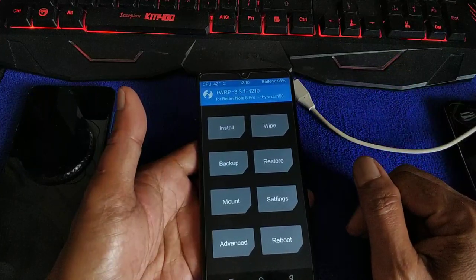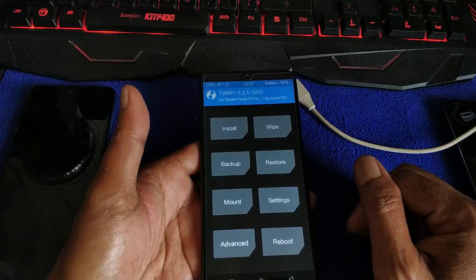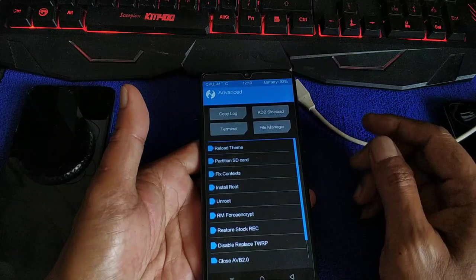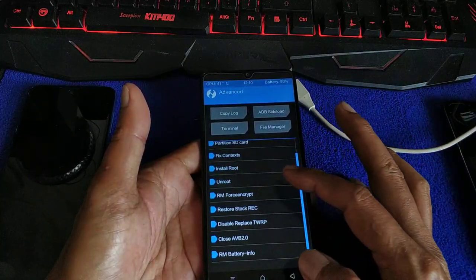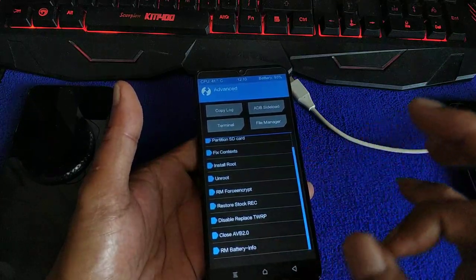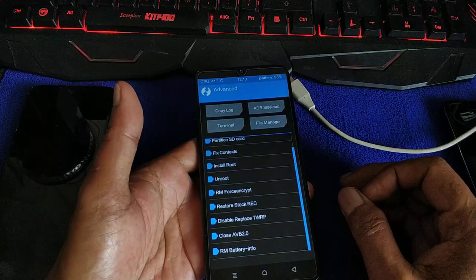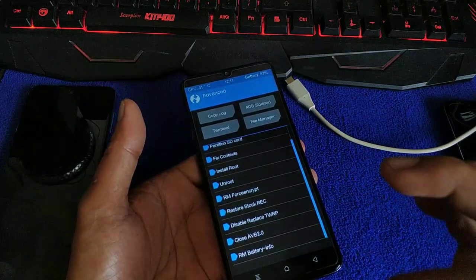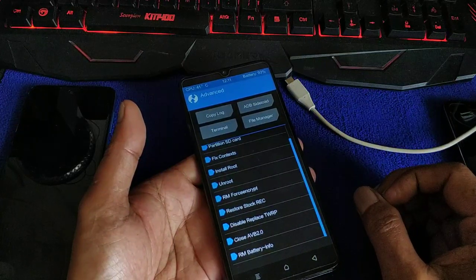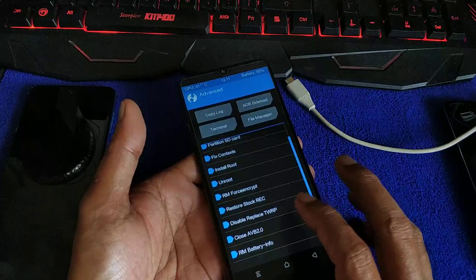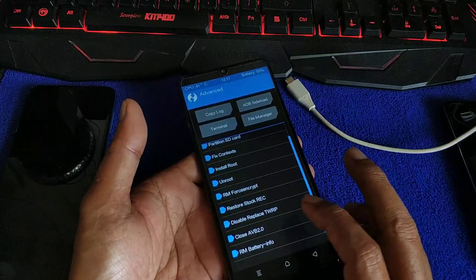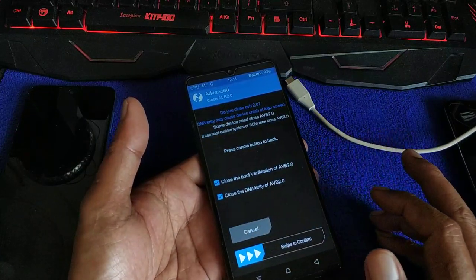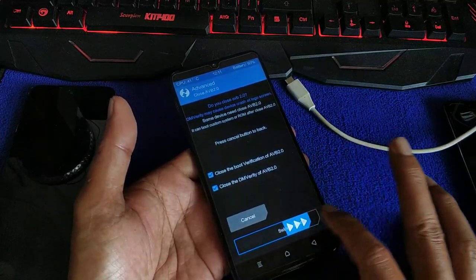Once you are inside the recovery, go to Advanced. First, disable AVB — this is the Android Verified Boot, the secure boot. Xiaomi enables this for the security of your phone, so it doesn't get hacked. First thing: disable AVB 2.0 — swipe to the right.